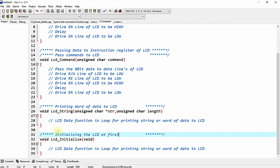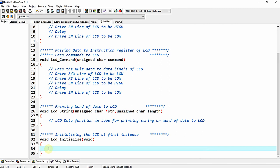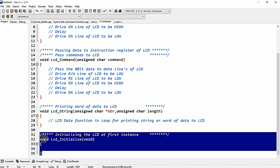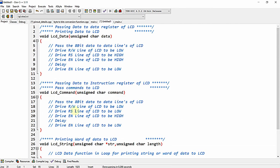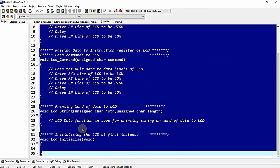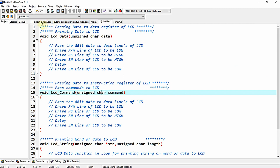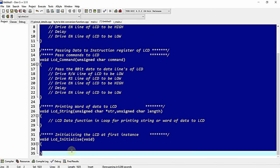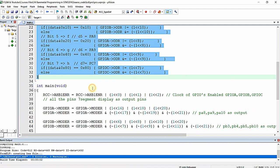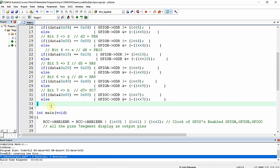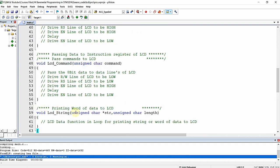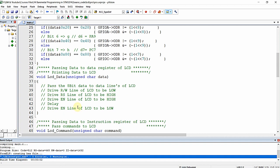Another function is 'void lcd_init(),' which receives no parameters and is called once for initializing the LCD at first instance. In this function we pass several commands for initializing the LCD as per configuration. These are all the functions we will write for driving the LCD and printing data onto the 16x2 LCD in 8-bit data mode. Let me copy everything into my Keil MicroVision IDE and paste it just below the print_data function.